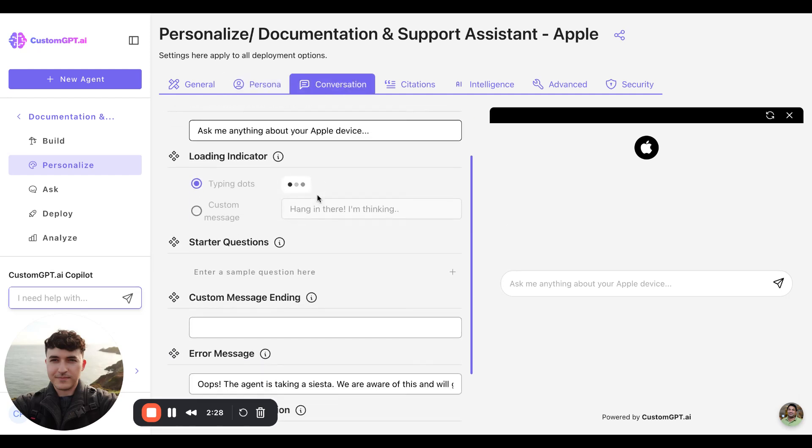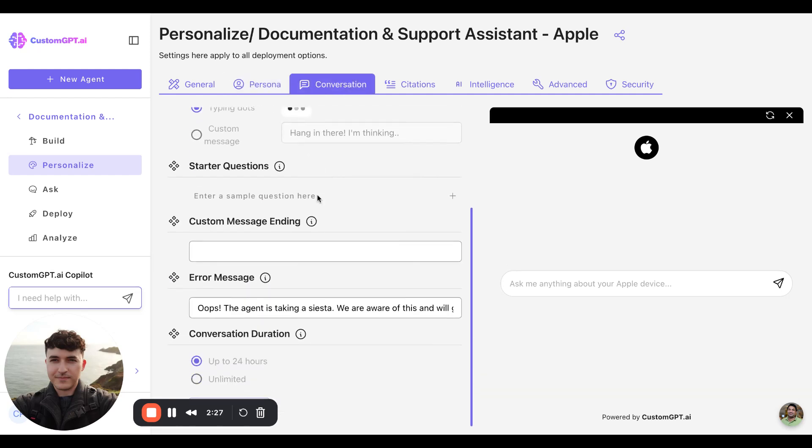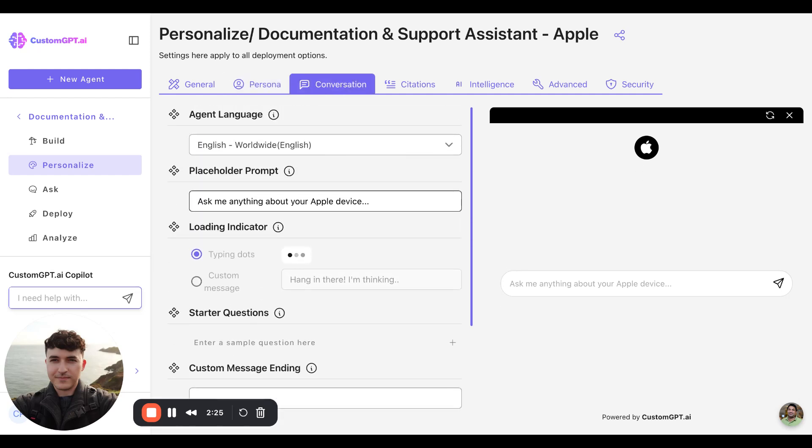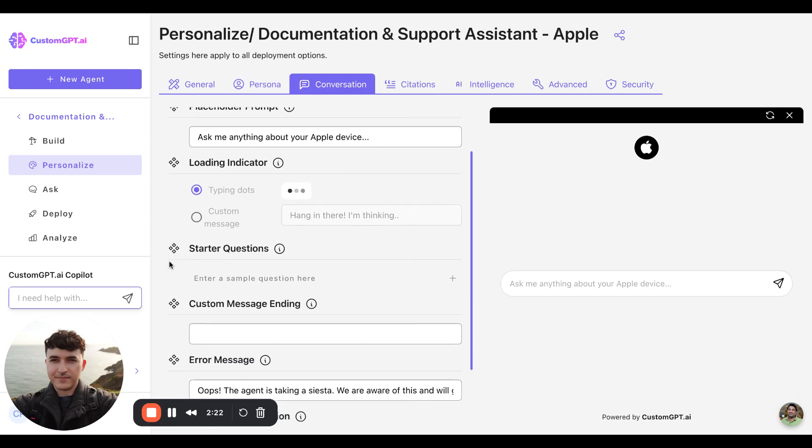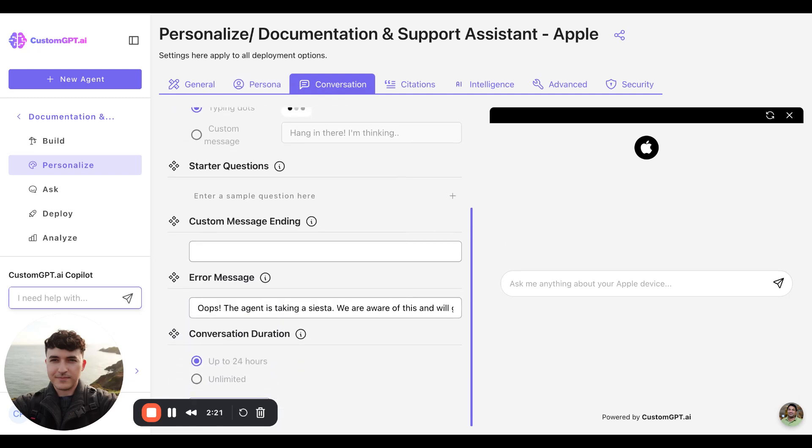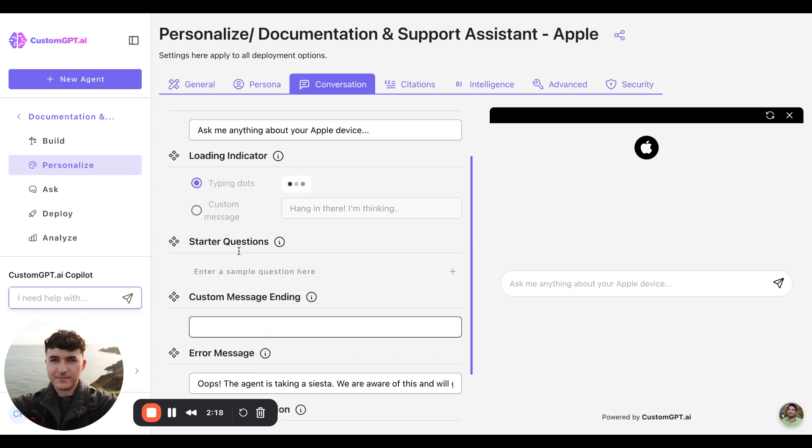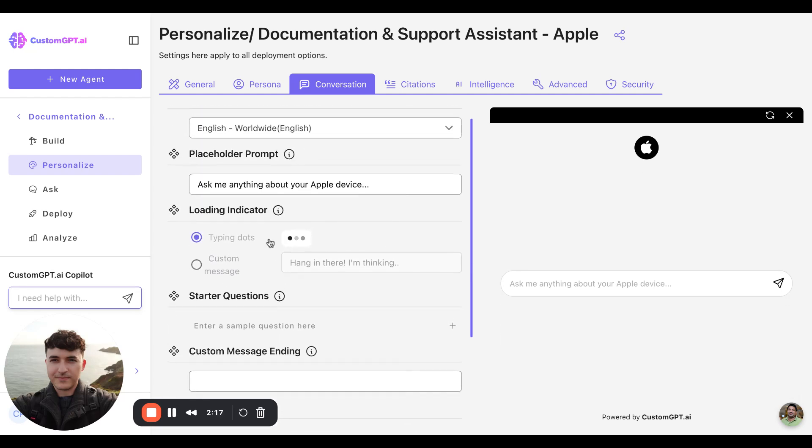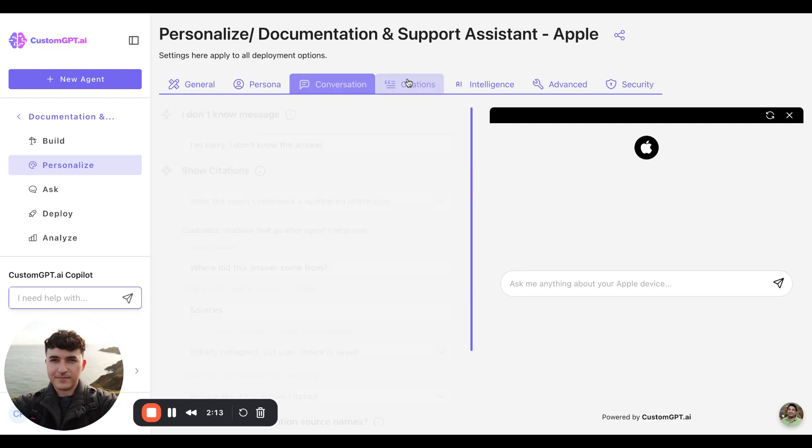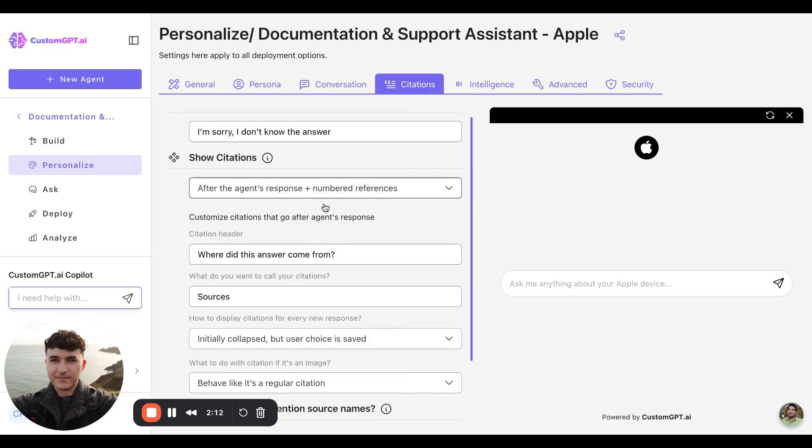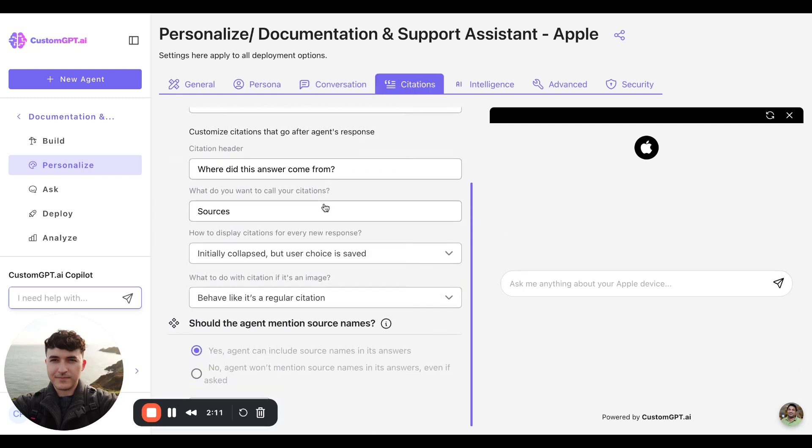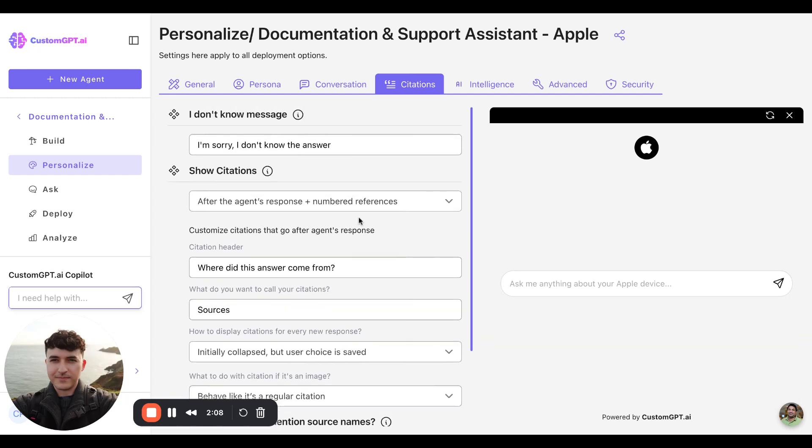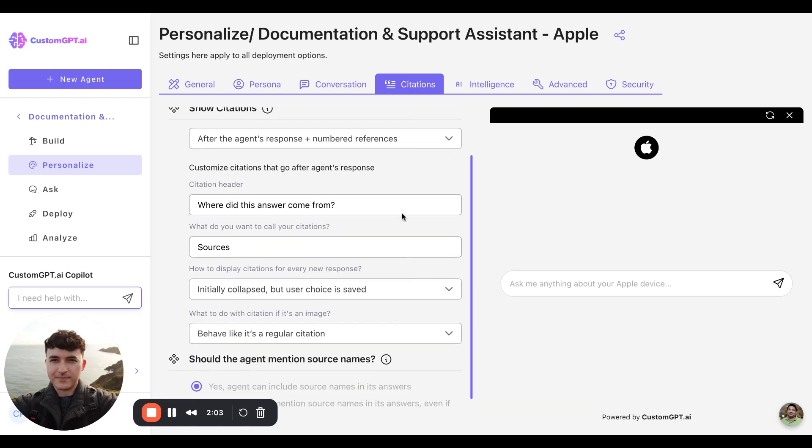Moving along, we have questions that allow you to augment conversational style of the agent, such as error messages, custom message endings, starter questions, loading icons, etc. We have settings related to the citations feature, whether it is inline citations or citations at the end of the chat.